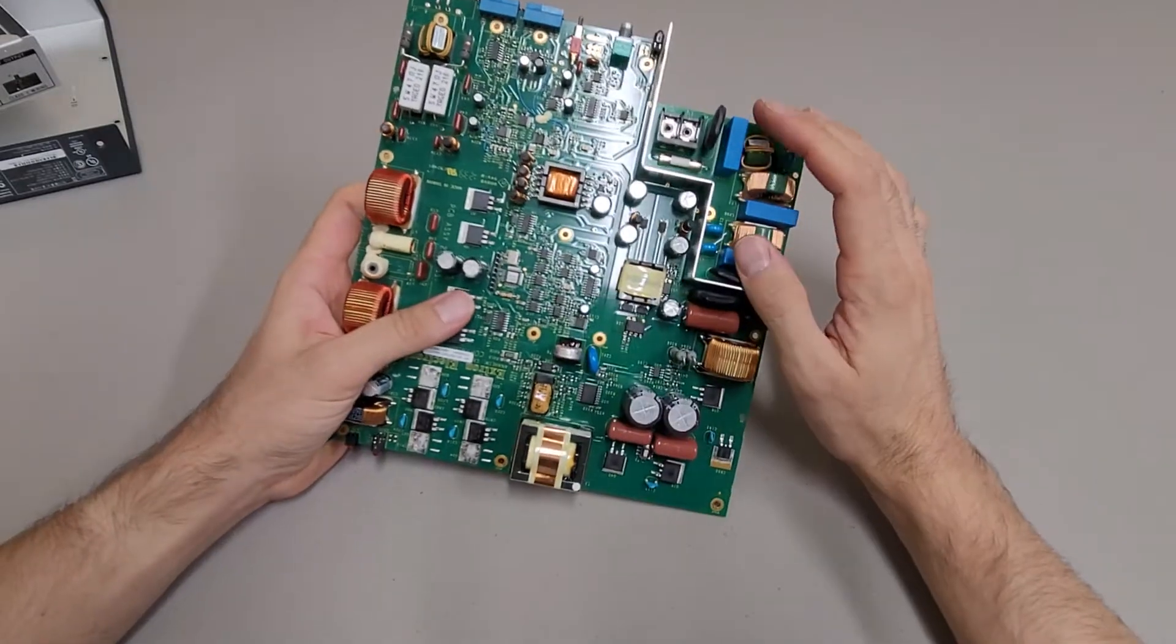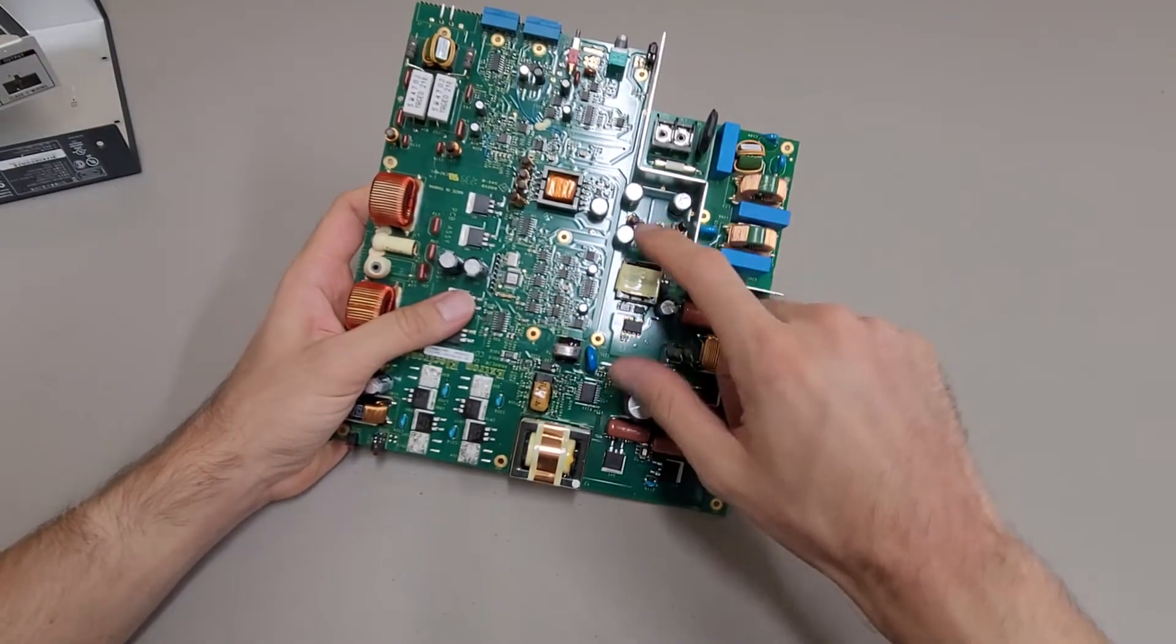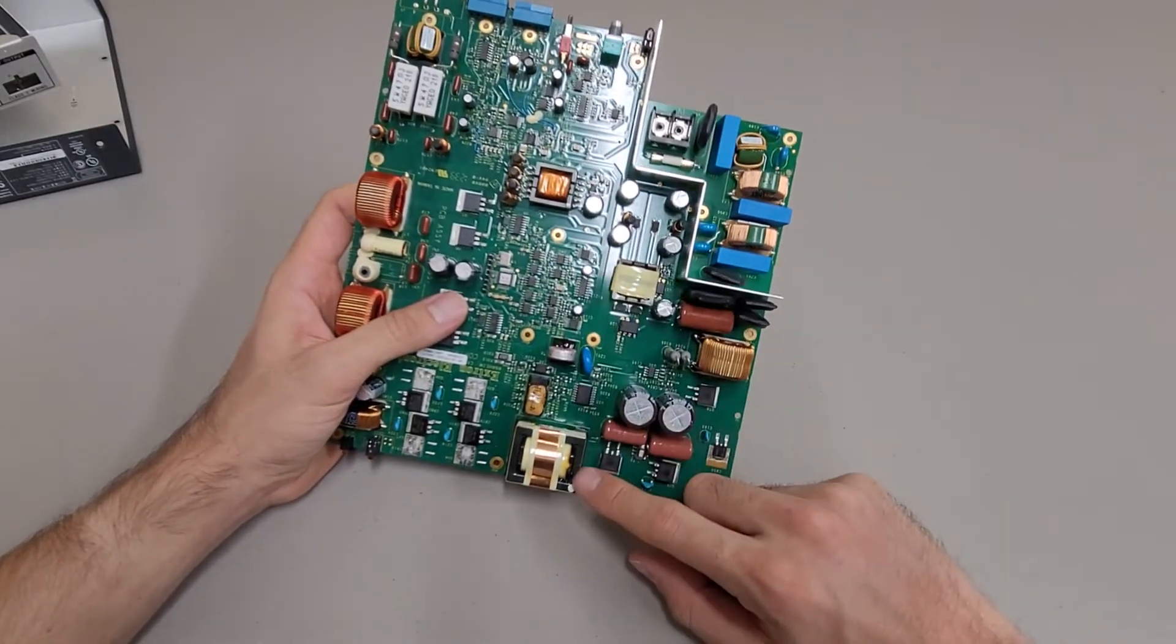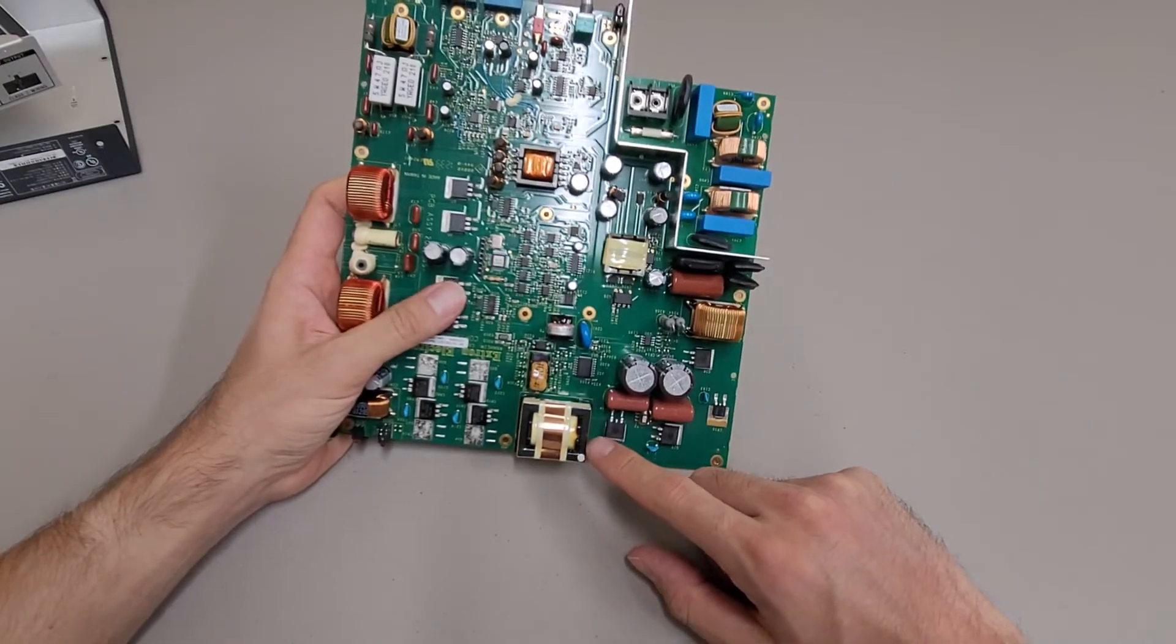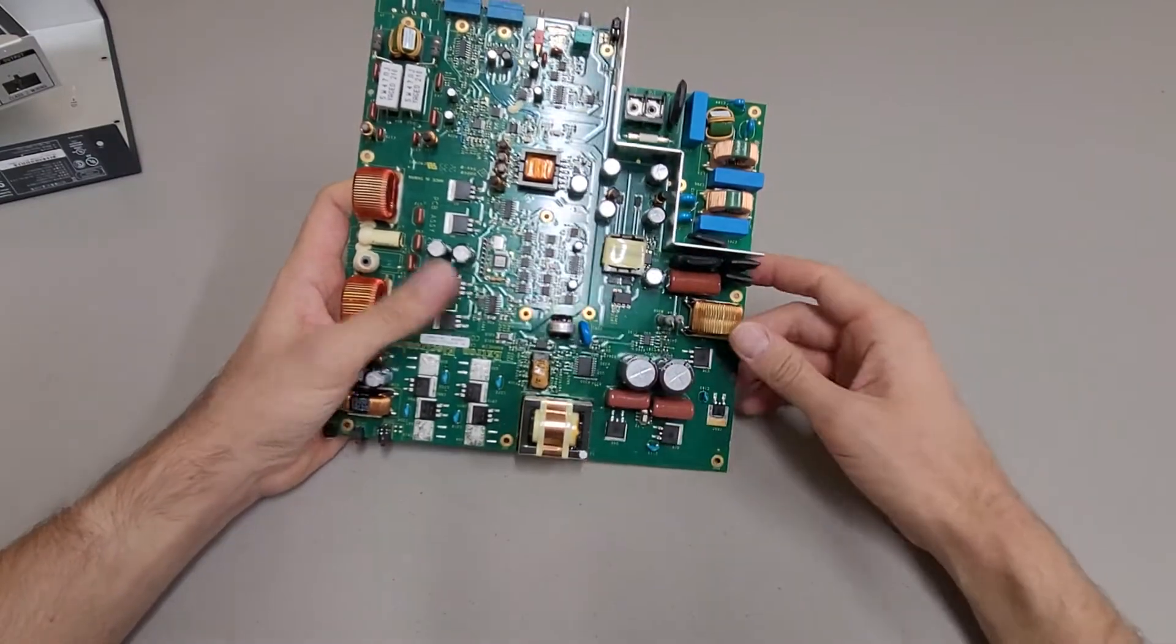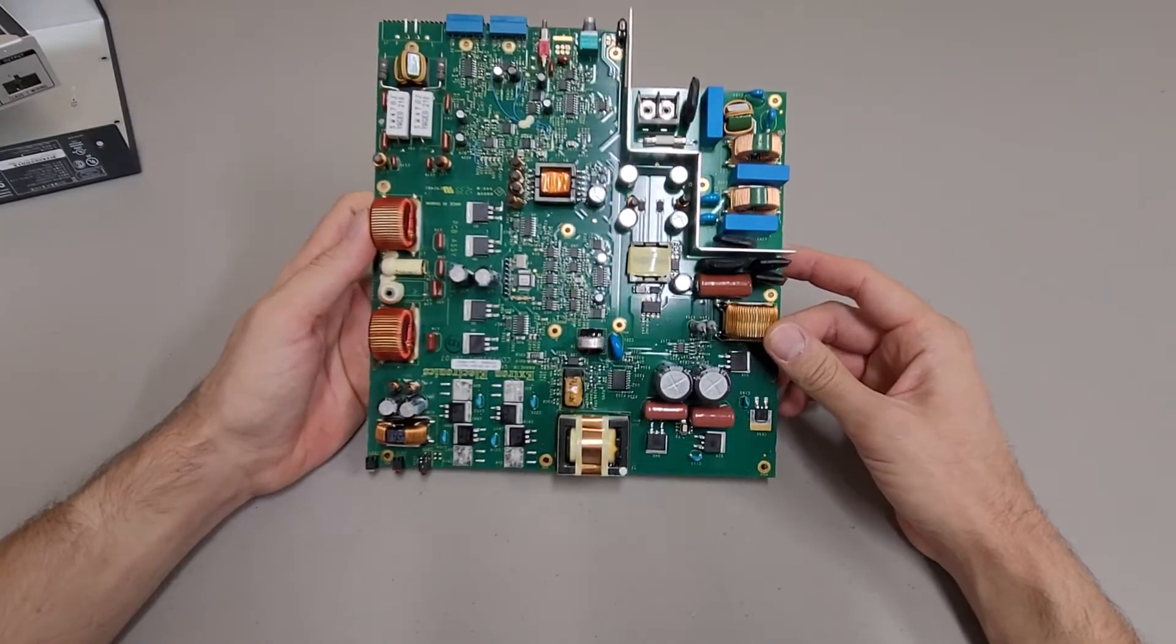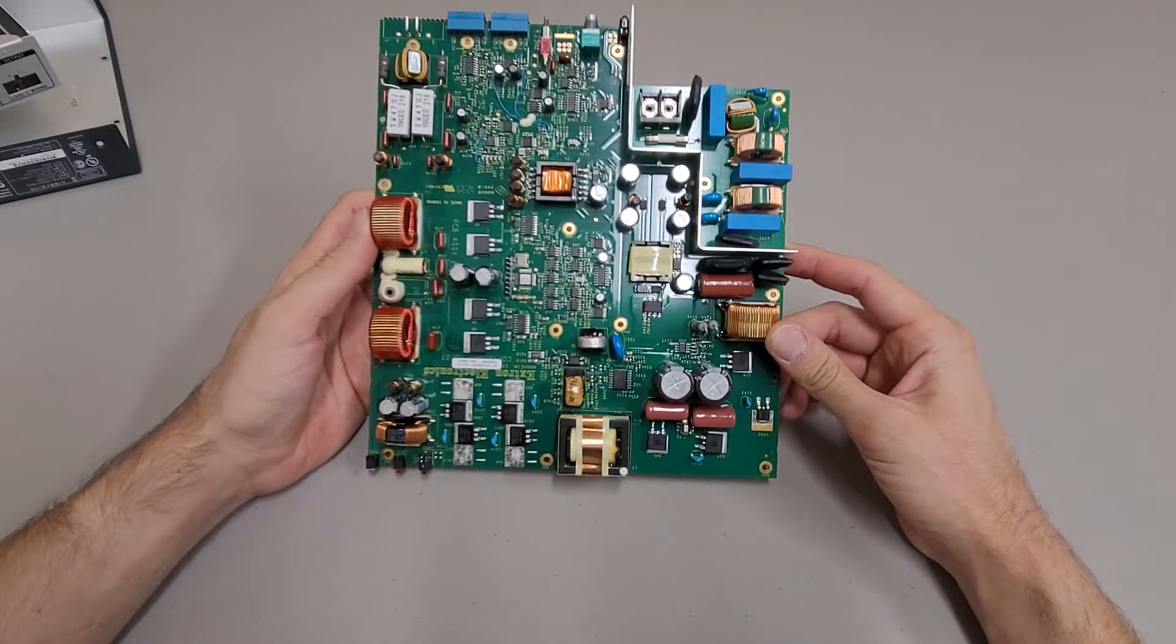It looks like this might be the high voltage side of the power supply and this would be like the low voltage. I'm not sure how far it carries over. It might be through here but not too much to see.